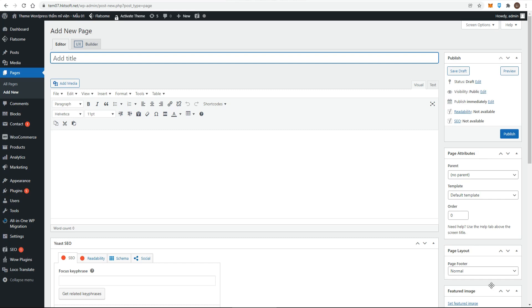The content editor forms the bulk of the screen. On the right side, you can see the publish metabox with the featured image metabox at the bottom. In the title box, enter Jamaica.